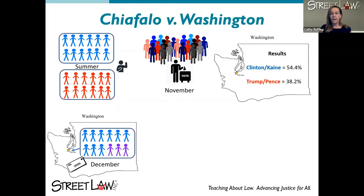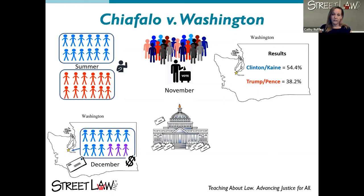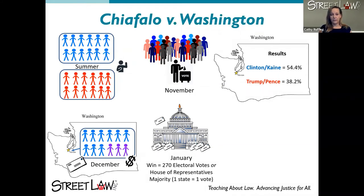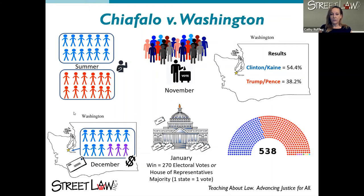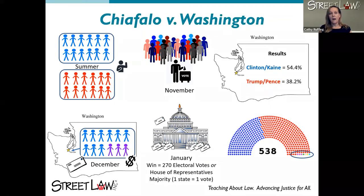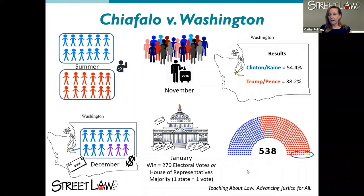They were part of a movement — called the 'faithless elector' movement — hoping to convince enough electors across the country to vote for someone other than the winner in their state, so that Donald Trump would be denied his 270 electoral votes and the election would go to the House of Representatives. Because they voted for Colin Powell and not Hillary Clinton, they were fined $1,000 each. Their votes were still sent to Washington and counted in January by the Vice President. There is a companion case, Colorado v. Baca, argued the same day.